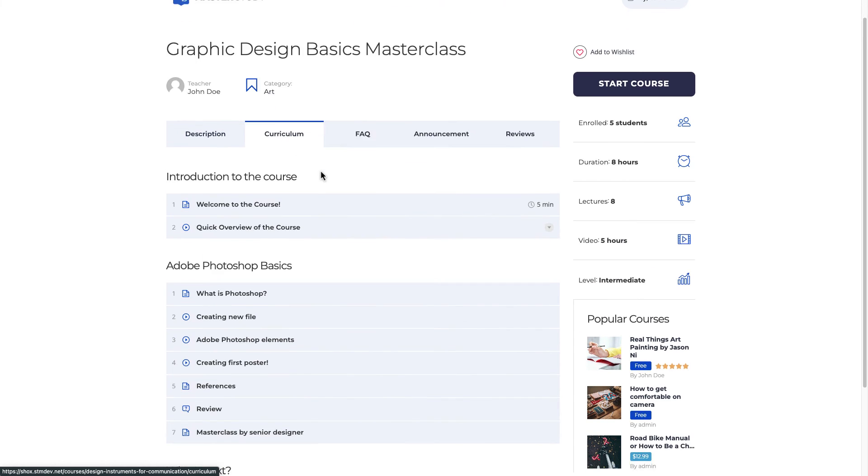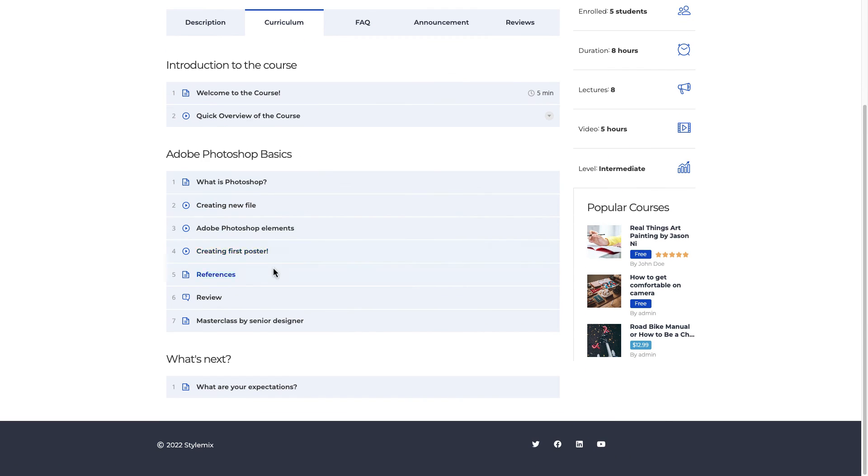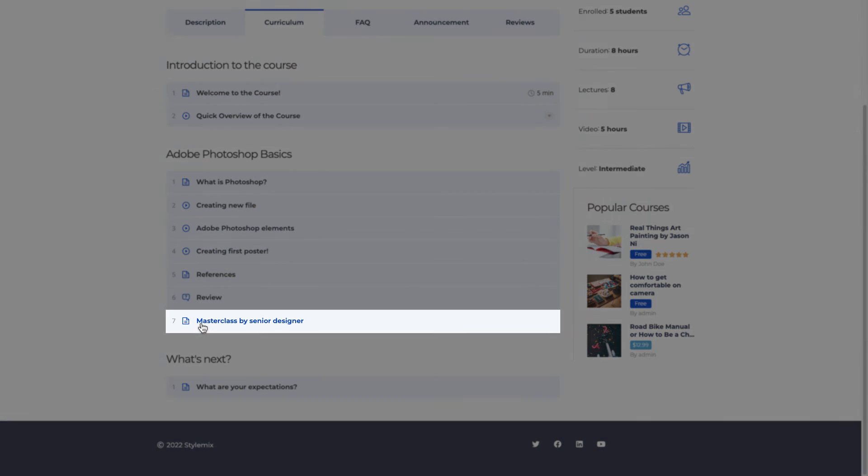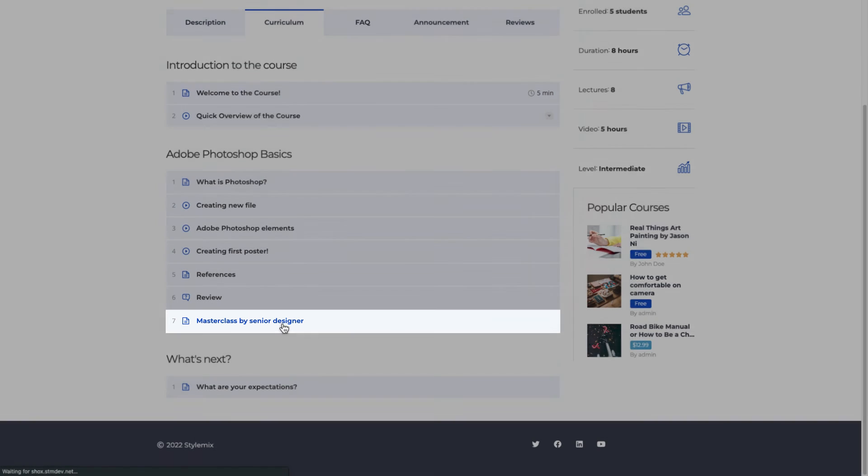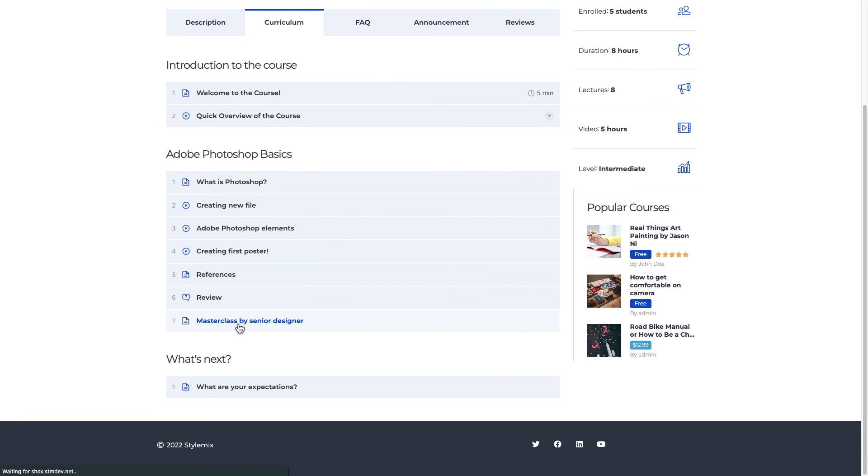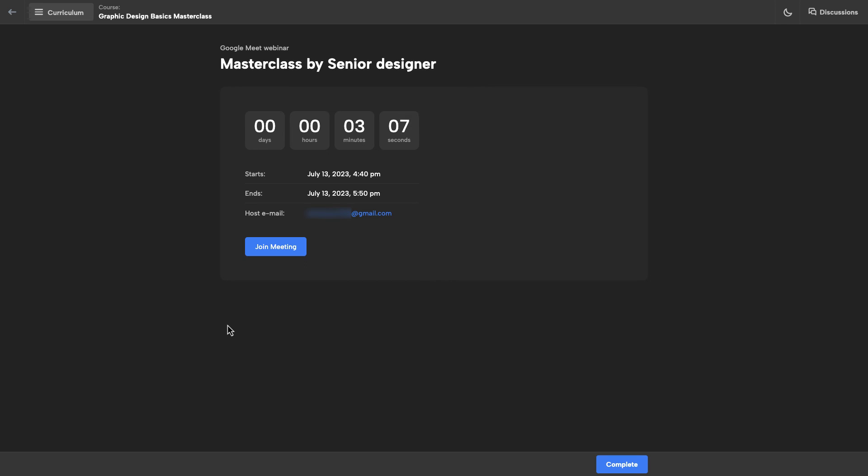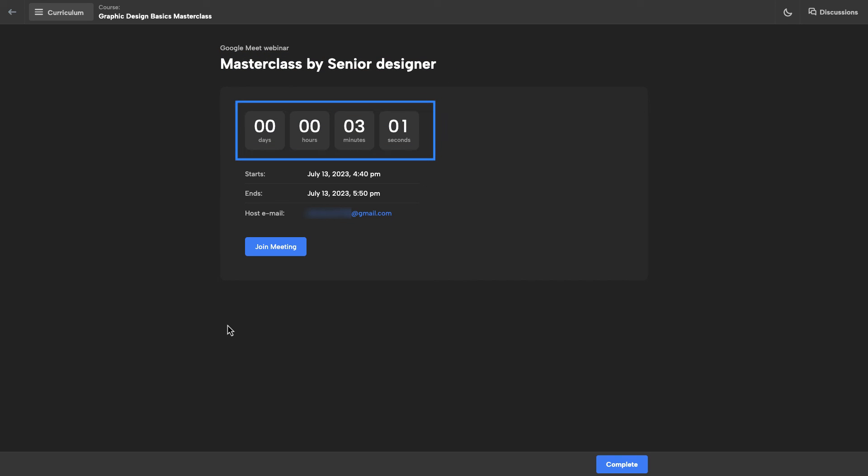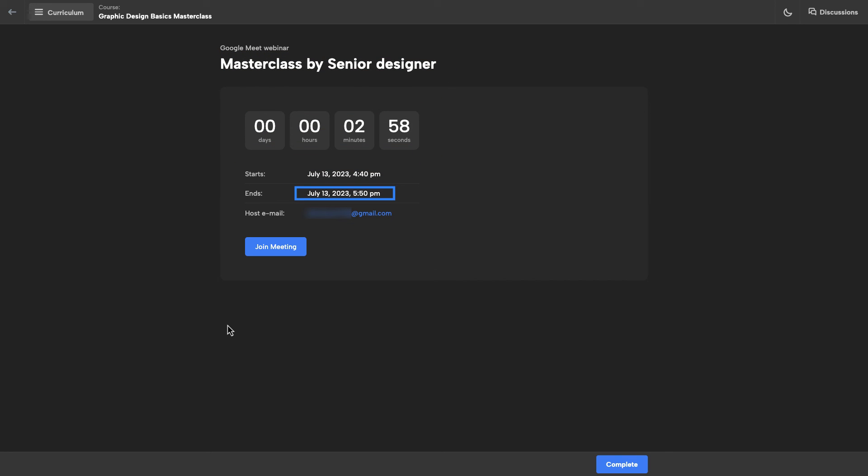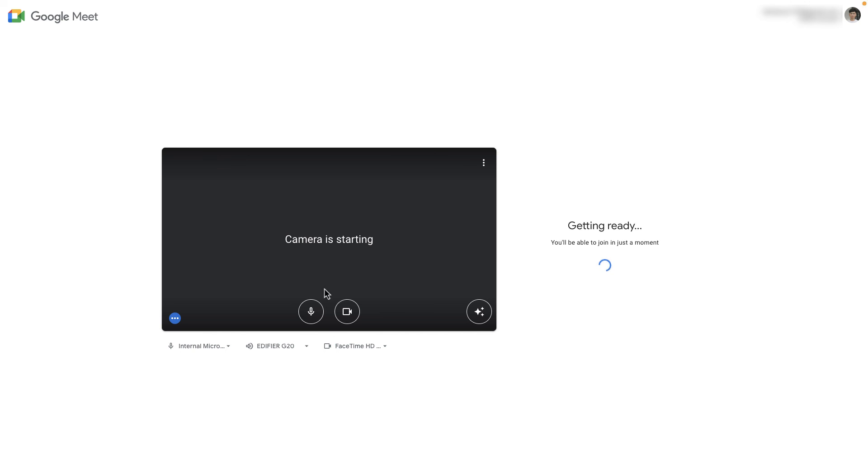From the curriculum of the course you can see there is a new thing which is Masterclass by Senior Designer. If I press this button I'm gonna press this URL. Here you can see how it looks to students. Masterclass by Senior Designer and how much time left. Starts and if you want to join a meeting just go ahead and press this button. Great!